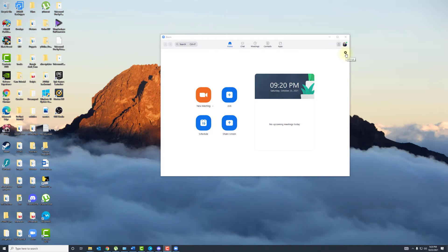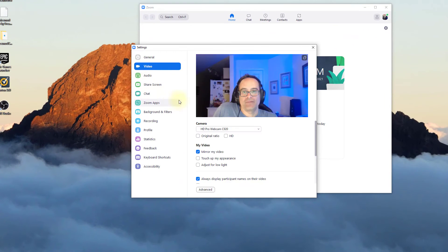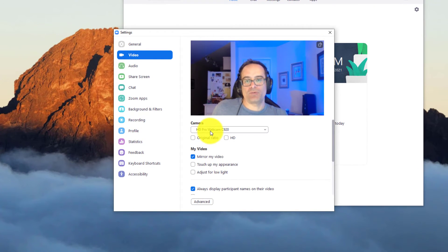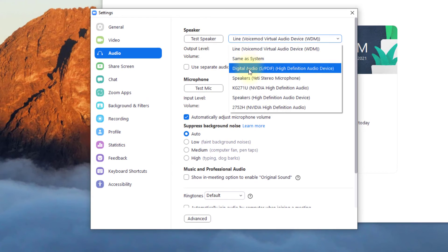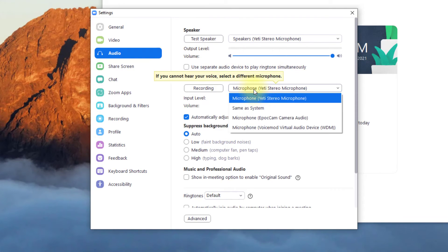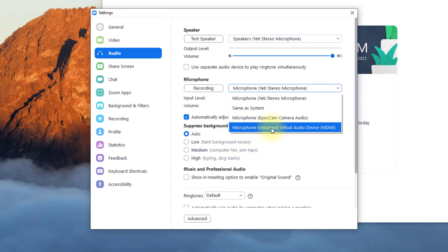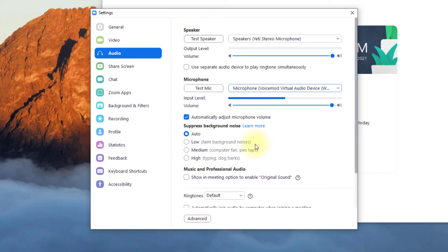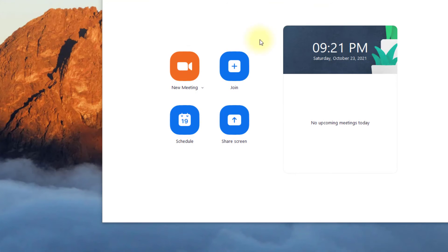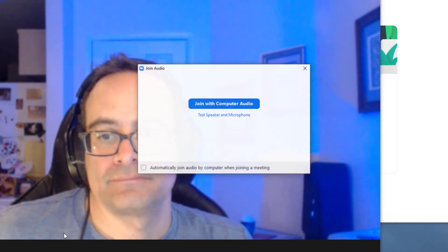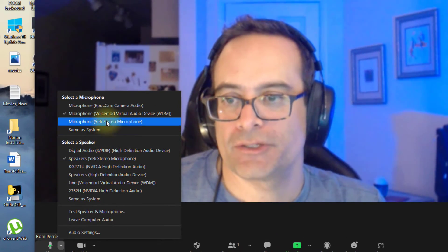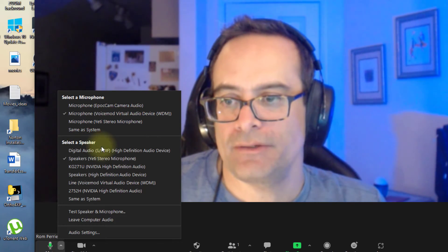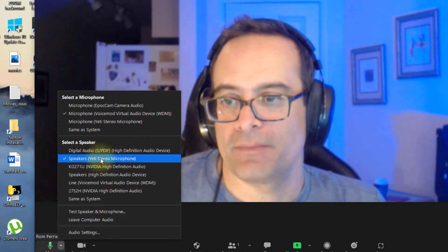Okay, so let's move on to Zoom. Go ahead and click on the gear icon, then Video — which captures my HD Pro Webcam. Go to Audio. Now we have the Yeti Stereo microphone for my speakers. For the microphone, we'll go ahead and look for the Voice Mod Virtual Audio. And there you have it. Go ahead and click New Meeting, join with computer audio, and make sure that your microphone is set to Voice Mod Virtual Audio and your speaker is coming out of the Yeti.